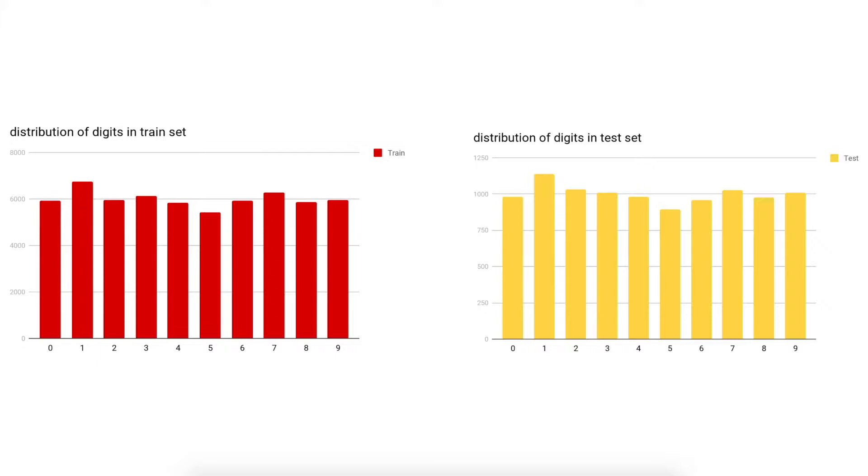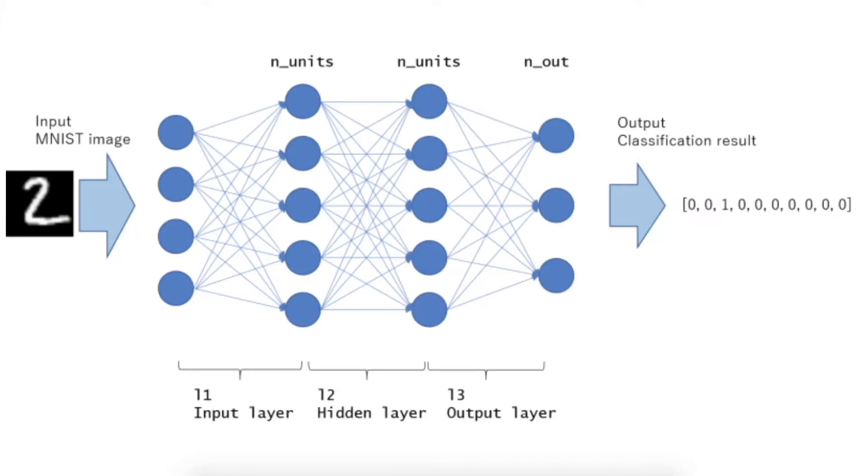In this video we're going to train the MNIST dataset using a simple machine learning setup. Our model will take an MNIST image, then it will go through a bunch of fully connected layers, and finally it will give us the classification result as an output.